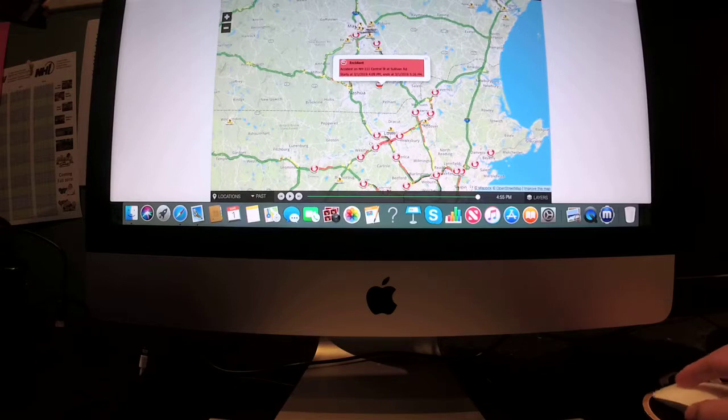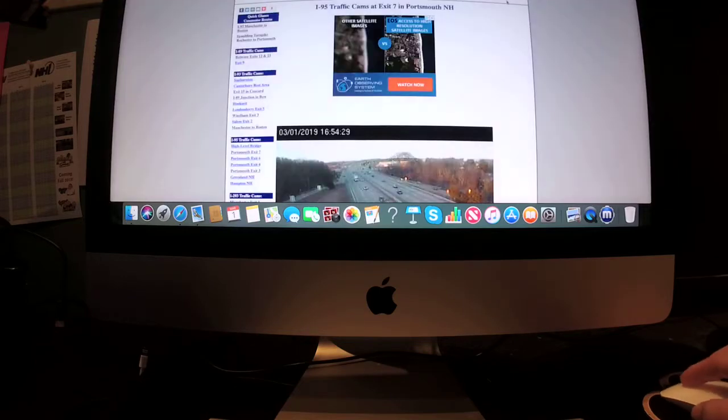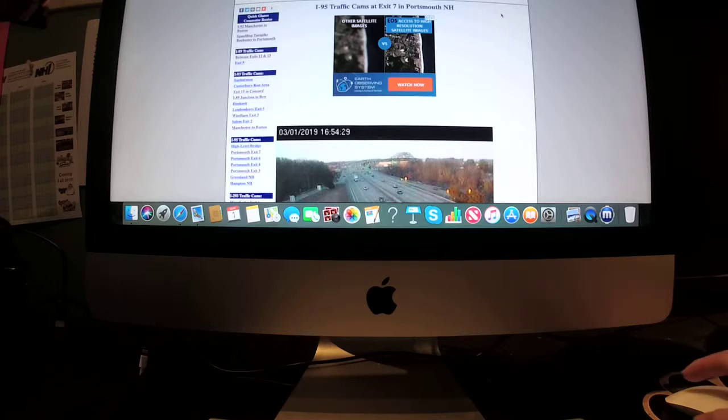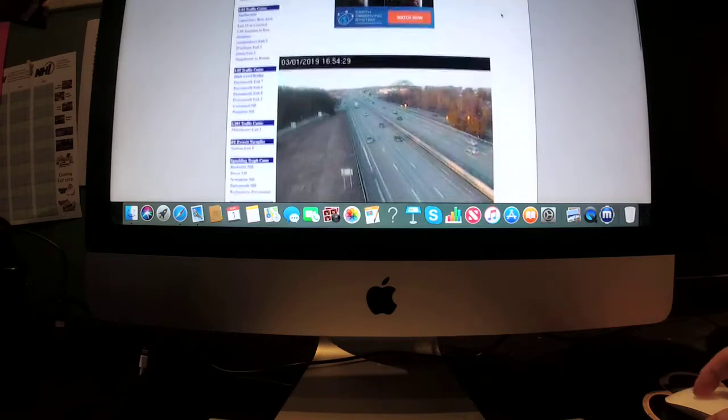Now let's take a look at your traffic cam. Here's a look at your I-95 traffic cam at exit 7 in Portsmouth, New Hampshire.